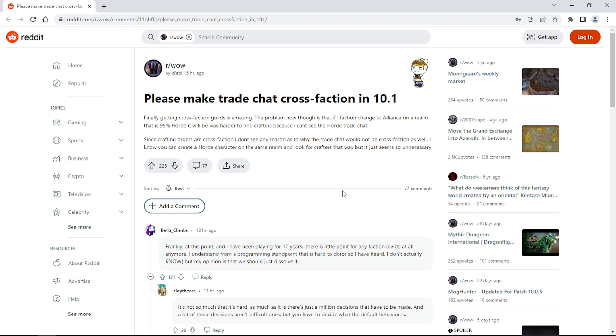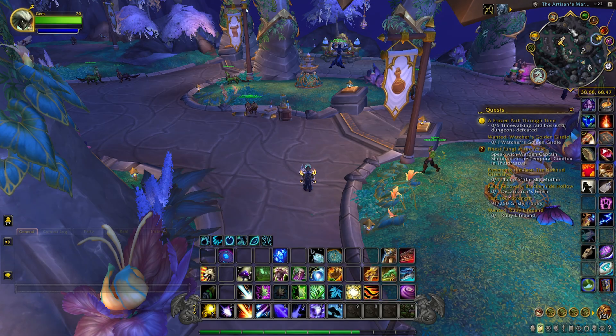Especially if people in trade chat want to get something crafted done by a Horde person if they're Alliance, or if a Horde person is qualified to do that. I really think this is a good idea. I think Blizzard should make trade chat cross-faction. I totally agree with you, Xfeby. I think this will be good for the game, especially the way it is going.